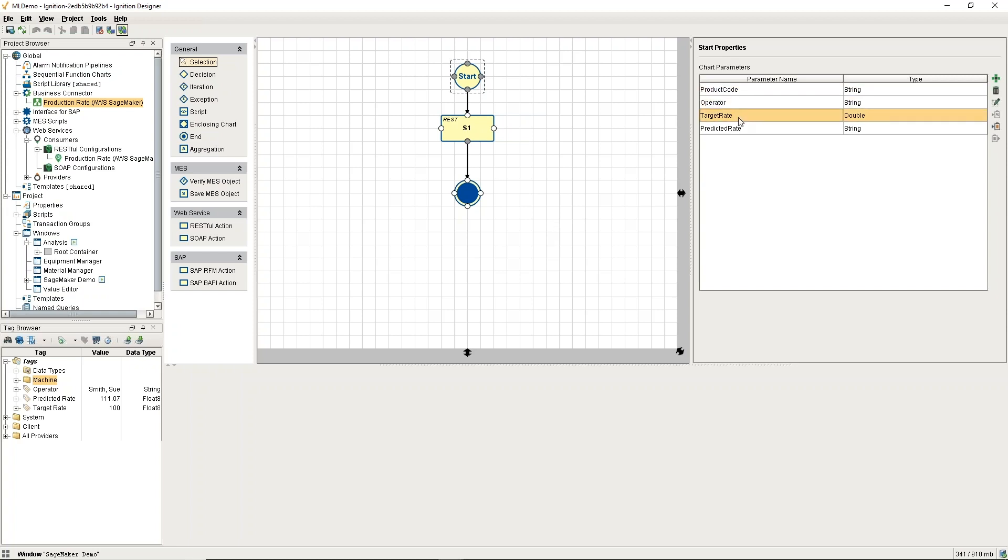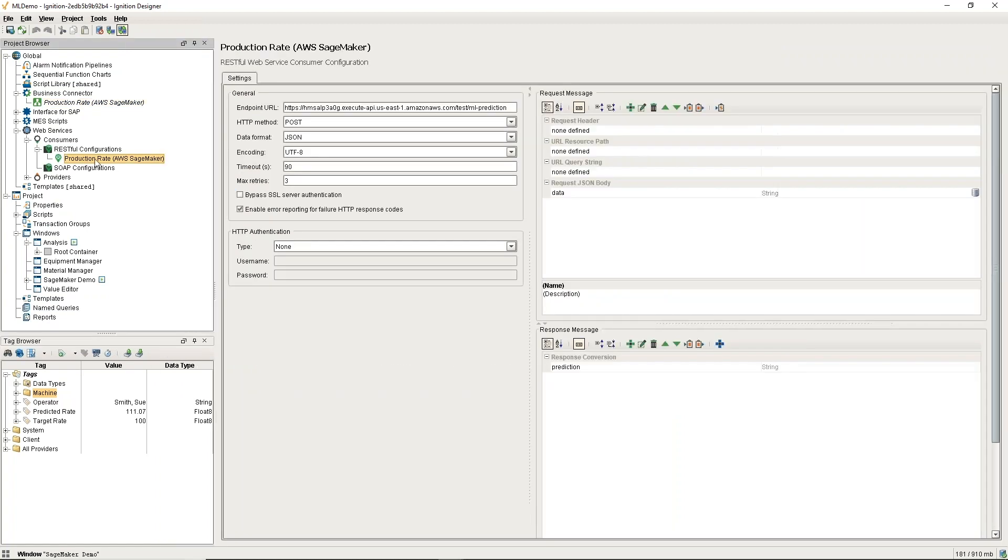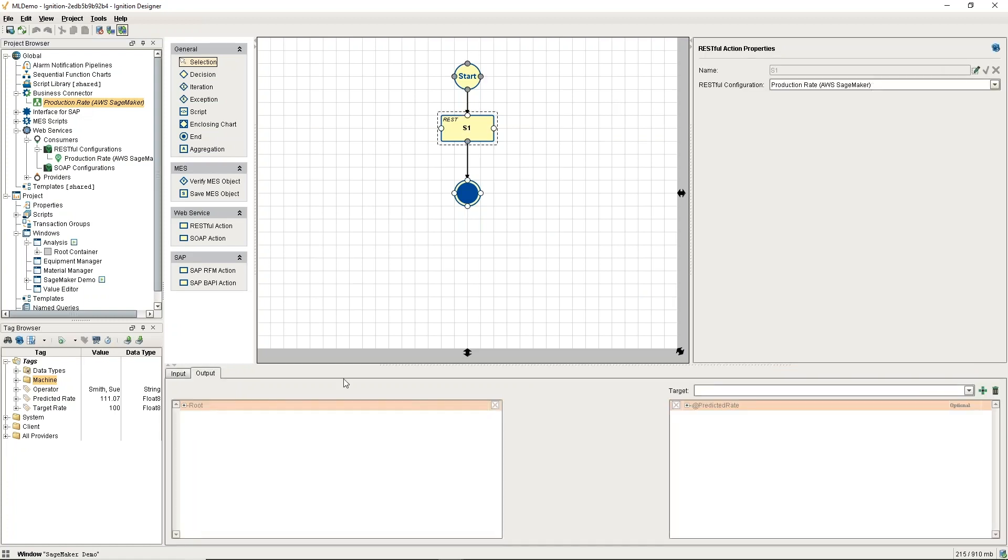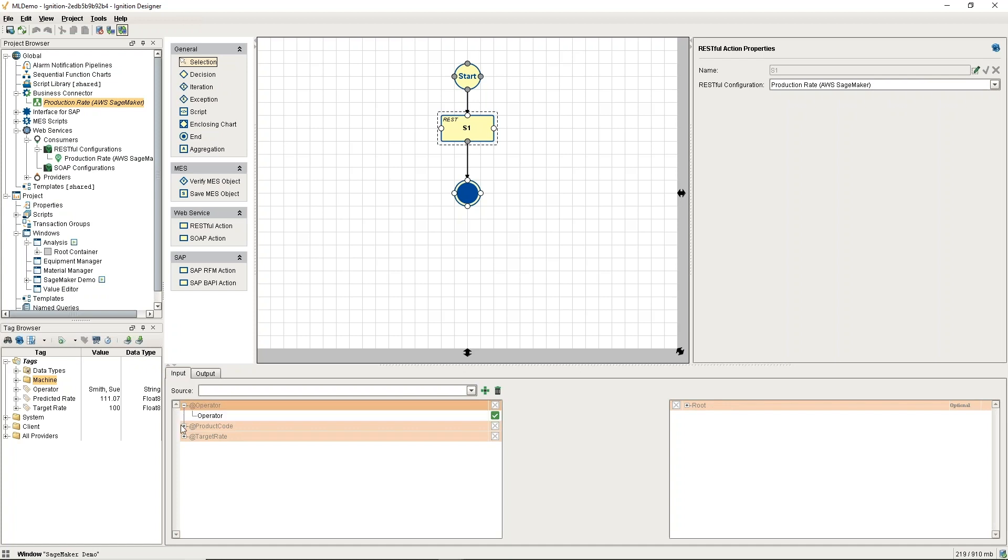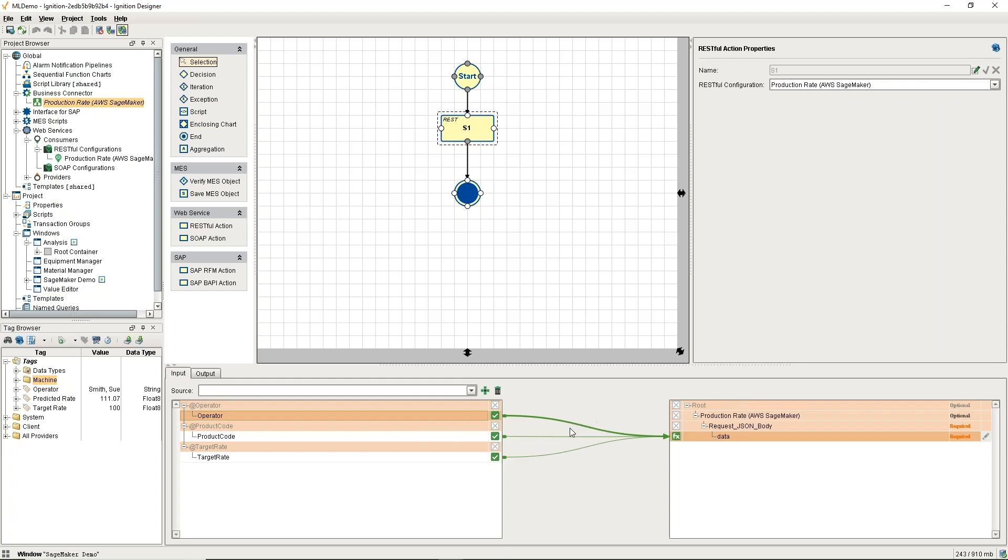Those were the things that we saw on our example screen, and we're going to return back the predicted rate. Then we're going to make our RESTful call, and we're selecting this web service configuration there. We have to pass our parameters in, so we have our operator, our product code, and our target rate, all passing into the data.